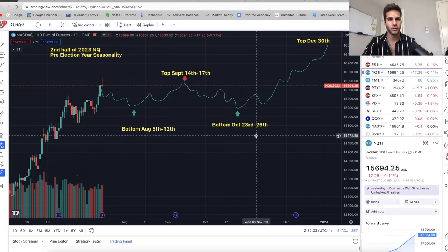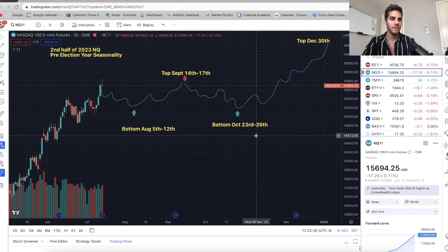So without further ado, let's look at the chart. I'm going to go over the trade I'm in. I'm currently in a short on NASDAQ — a swing short — and I'm also going to go over the seasonality.